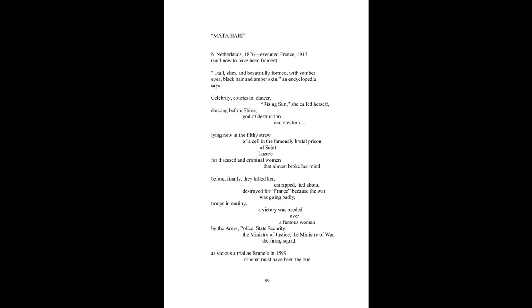Before finally they killed her and trapped, lied about, destroyed for France because the war was going badly.